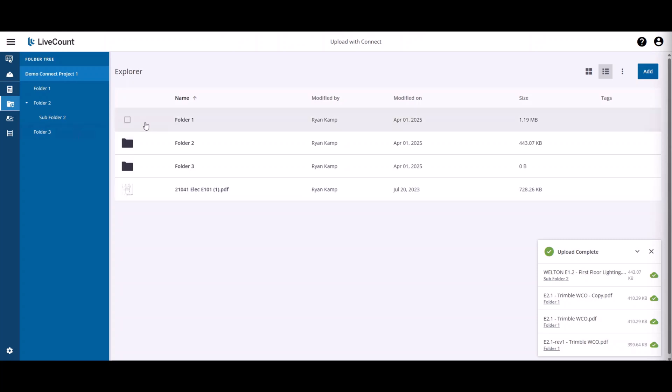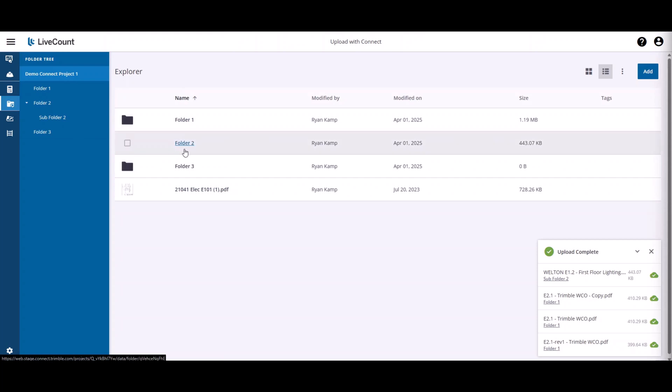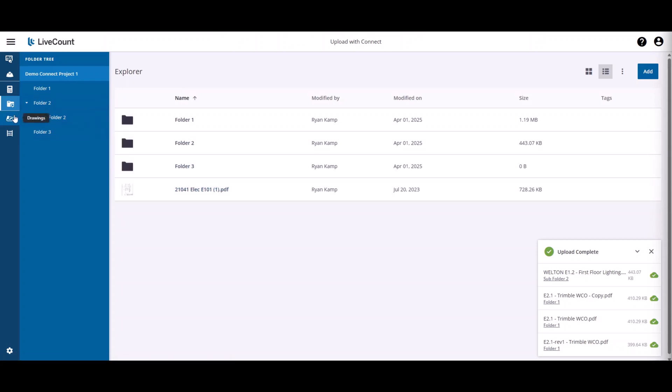So in this example, I have three folders and at the root is this PDF. Moving back to our drawings page,